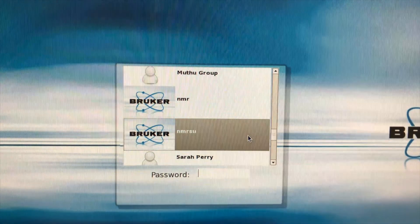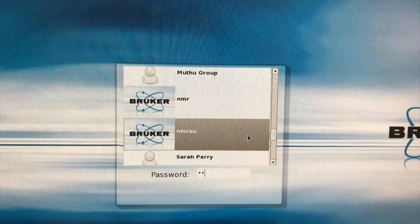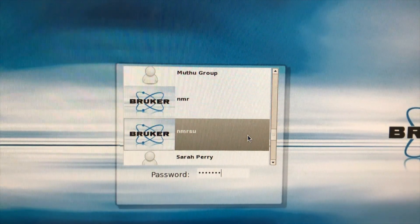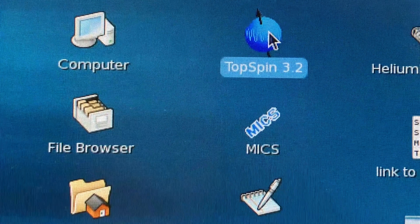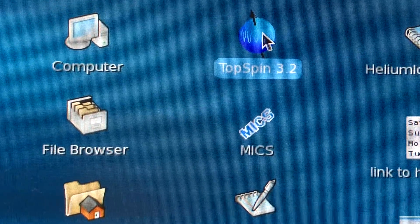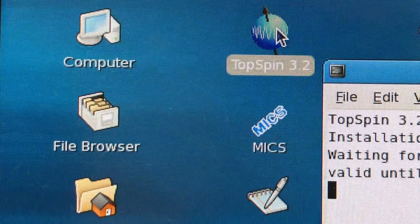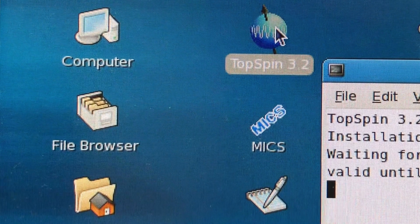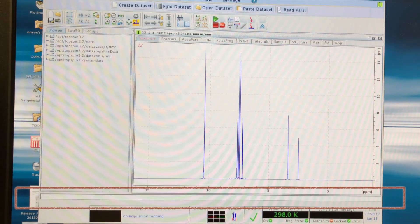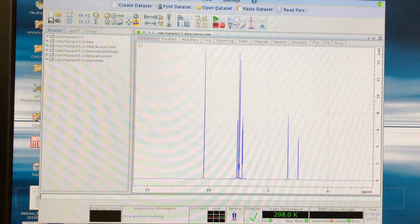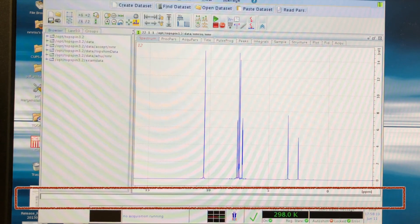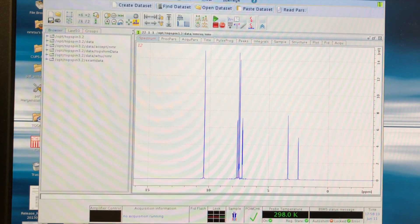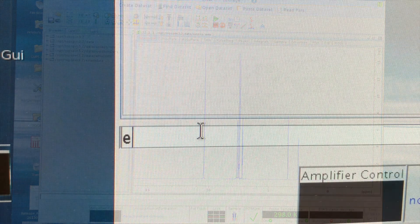To log in, simply find your group name and tap in the password. The app we are using is TopSpin 3.2. When you open it, you will see a window like this. So this slot at bottom part is where you tap in the commands.